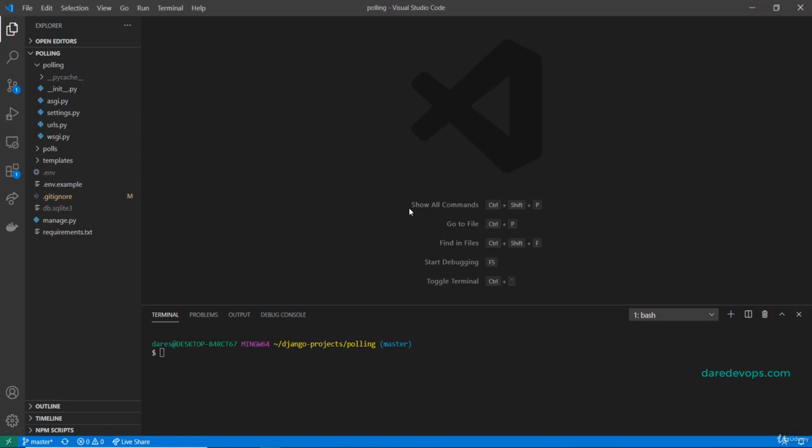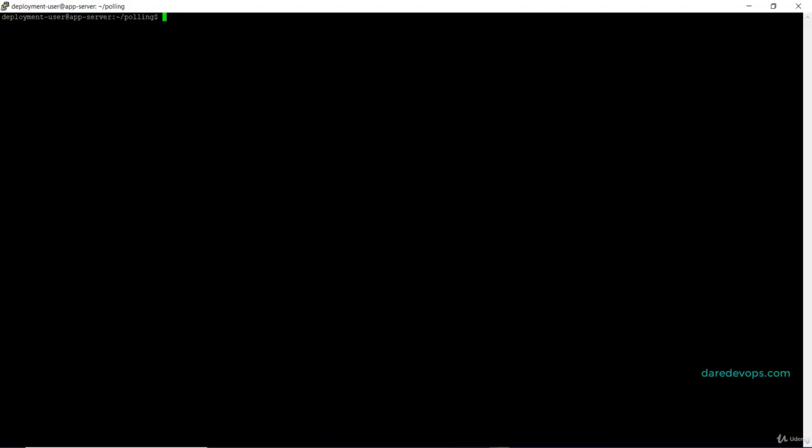Back to our code editor, there is a change made to the .gitignore file that is yet to be committed. Remember I added that static folder to it. Right now if I switch to the production server and run git status while in the code directory, you see that there is an untracked element which is the static folder.